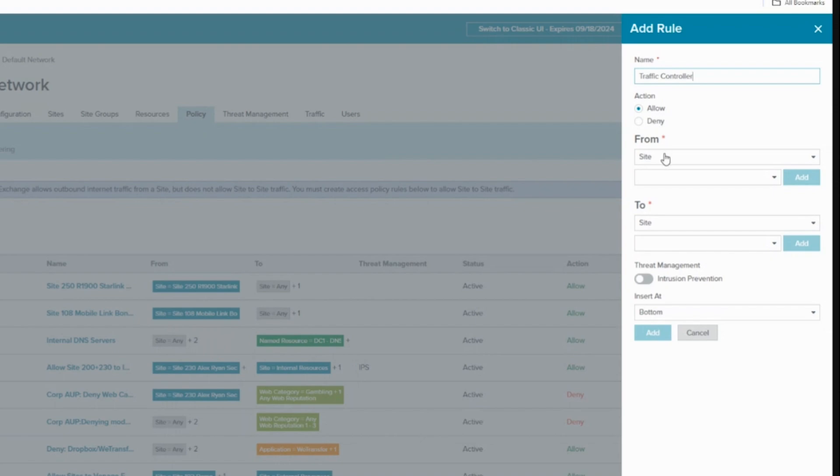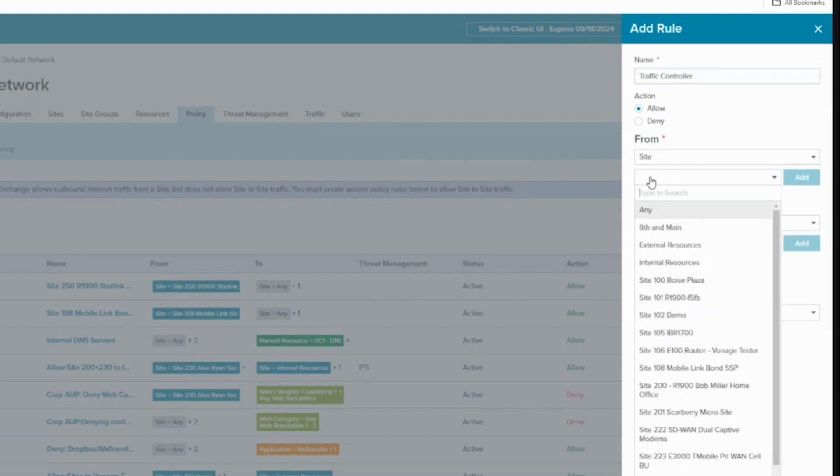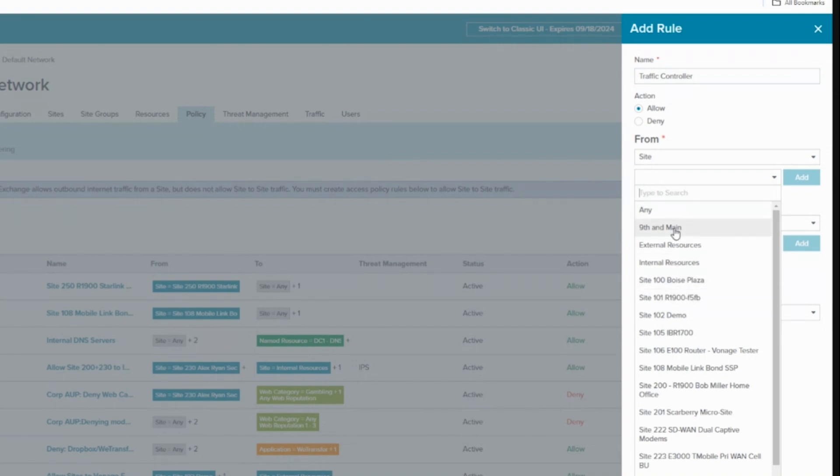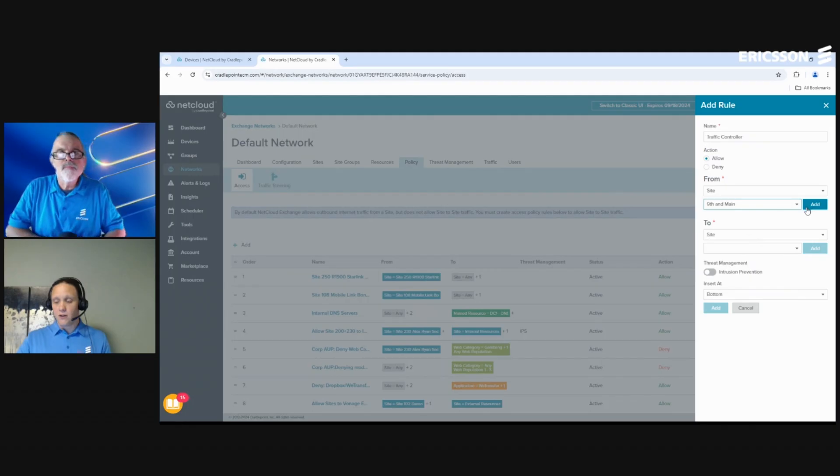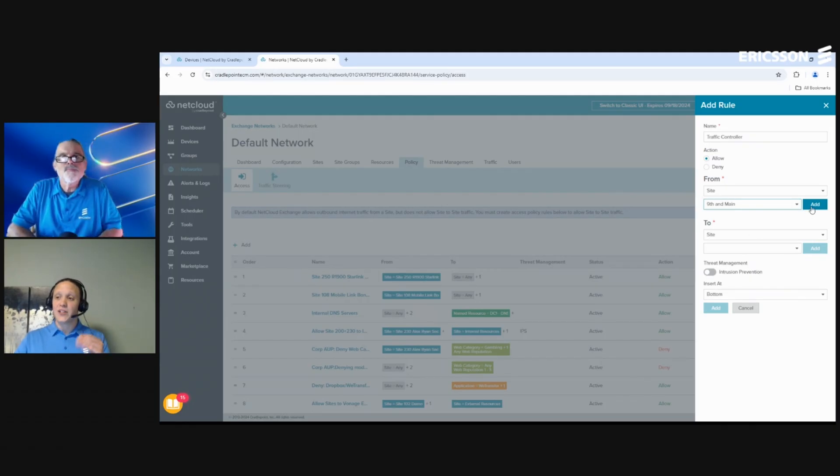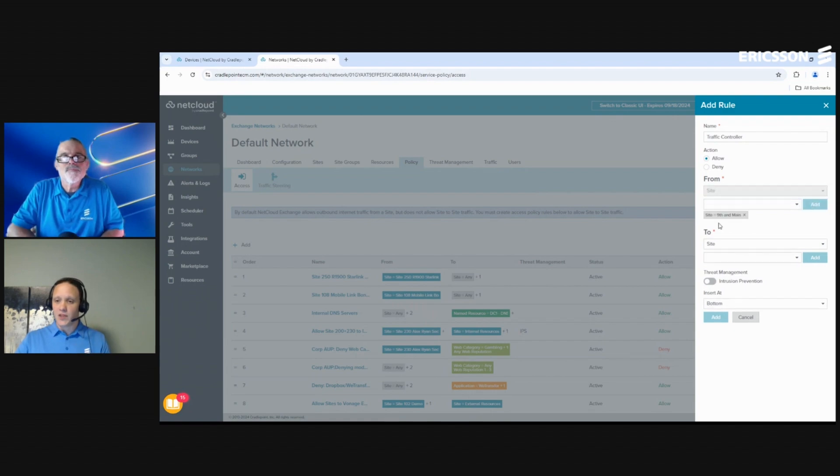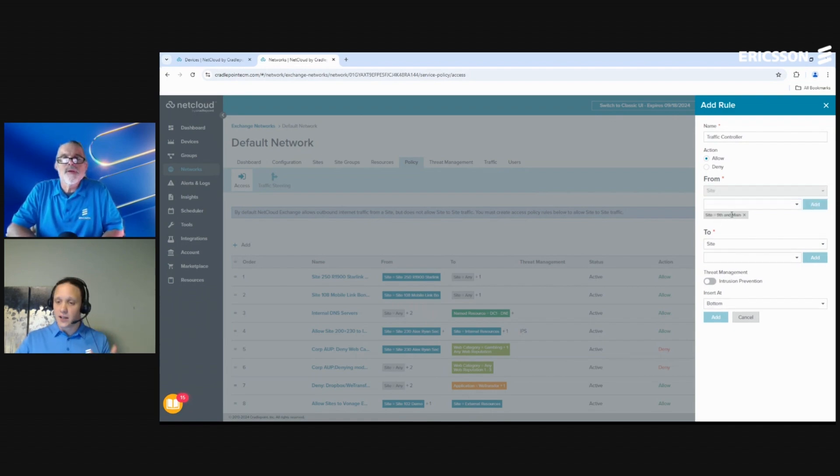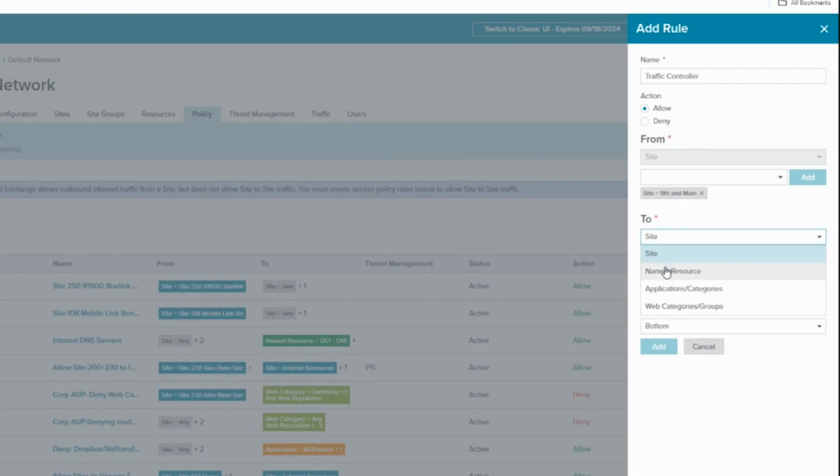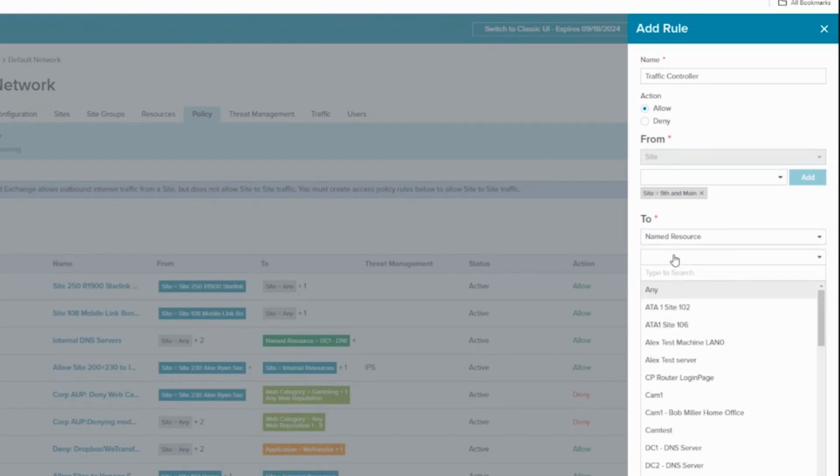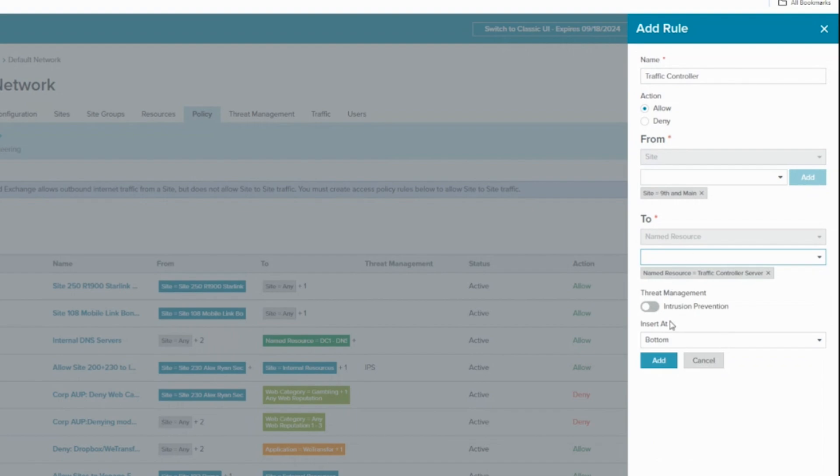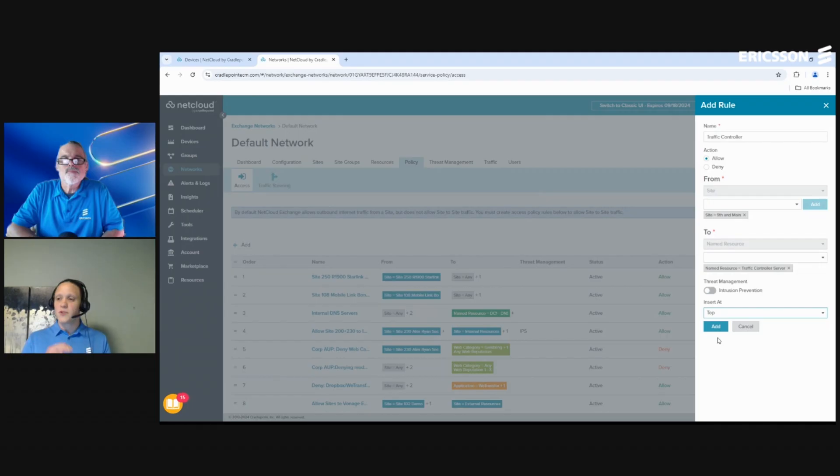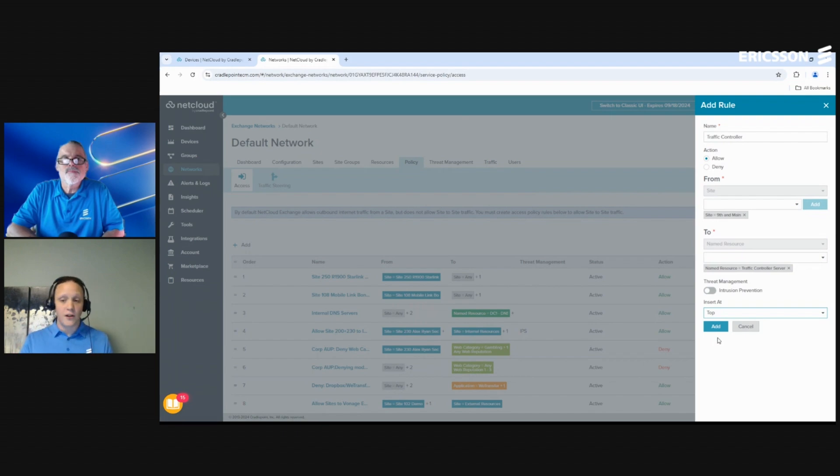To make an access rule, it's very simple. All I have to do is navigate to my Policy section, give it a name. For this I want to make sure that this site has access to my traffic controller. So it's going to be Allow. You can see that we have a couple different options in the From, but in this case you can see that it will populate all those different sites that we saw on the previous screen. But the one I care about is this Ninth and Main, which is the one I just did. Now just remember, before you move on you have to click Add, and you will see this little pill populated at the bottom that knows that this site has now been selected for the access policy. Then we had that name resource on the internal, which I can then search for here, which was just that traffic control server. All I have to do is click Add, and I'm just going to put my rule at the top.